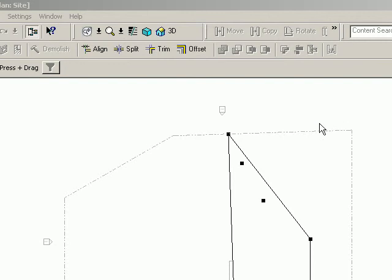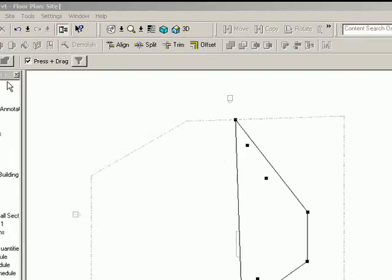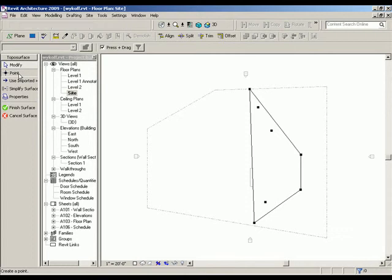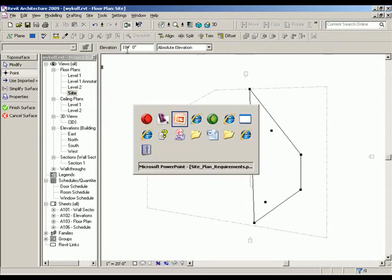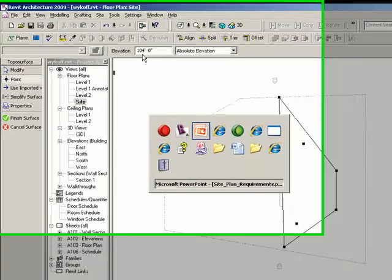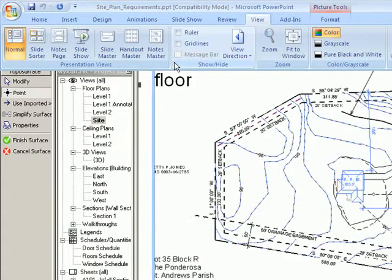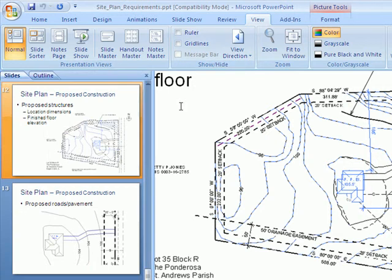Go ahead and enter in the rest of your elevation points that reflect your site plan topographical data.